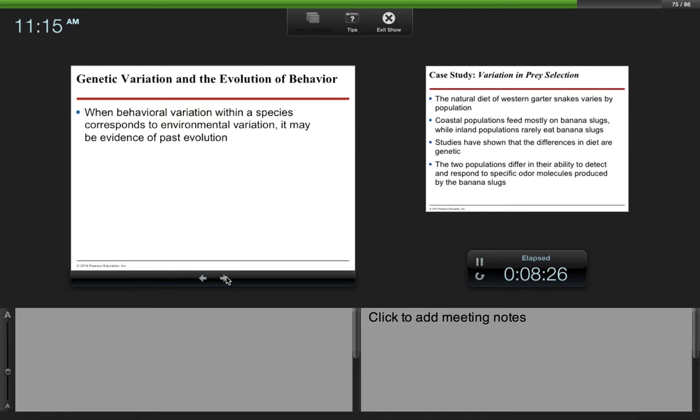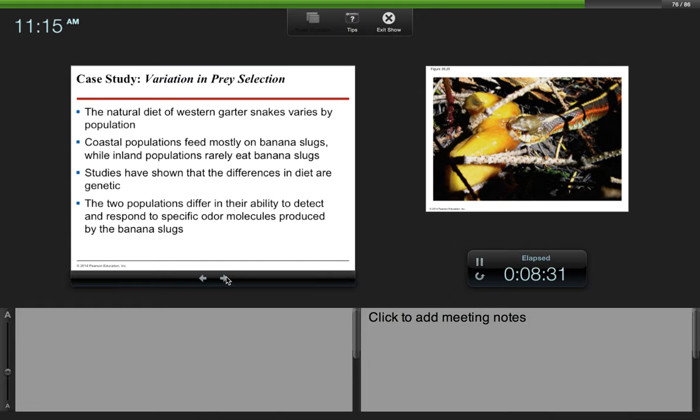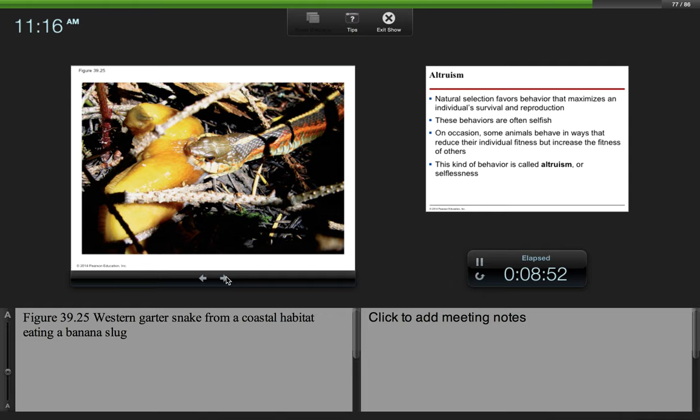When behavioral variation within a species corresponds to environmental variation, it may be evidence of past evolution. The natural diet of western garter snakes varies by population. Coastal populations feed mostly on banana slugs, while inland populations rarely eat banana slugs. Studies have shown that the differences in diet are genetic. The two populations differ in their ability to detect and respond to specific odor molecules produced by the banana slugs. This would be a western garter snake from a coastal habitat that's eating a banana slug.